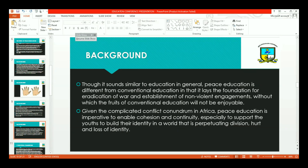Although it sounds similar to education in general, peace education is different from conventional education in that it lays the foundation for eradication of war. While conventional education can lay the foundation for war and scientific developments that can cause mass destruction, peace education aims at eradicating war. Given the complicated conflict conundrum in Africa, peace education is imperative to enable cohesion and continuity, inclusion of the marginalized, African democratic processes that are homegrown and relevant to the people, and to support youth in building their identity in a world perpetuating division and loss of identity.